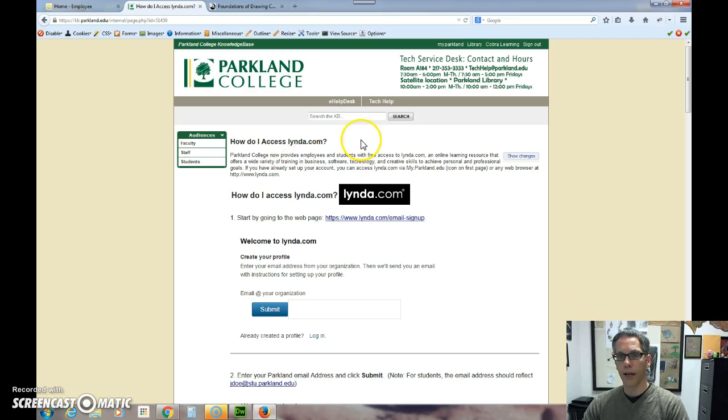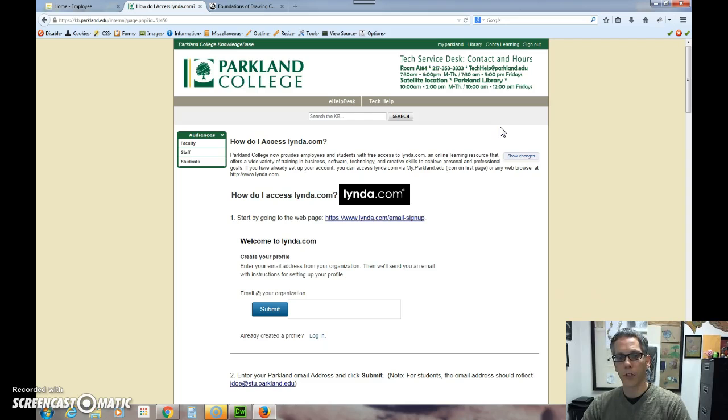So you might want to talk with them and make sure you get it going because you will be using this in the future for lots and lots of things. All right. So hopefully you will go and you will be searching out and utilizing lynda.com. It's a really great resource. We're fortunate to have it with our Parkland tuition, and I hope you utilize it to the fullest while you have access to it.